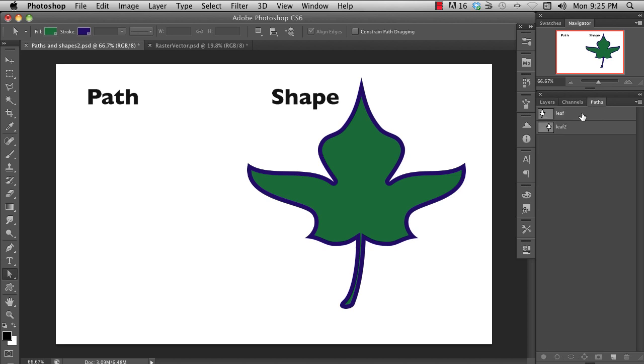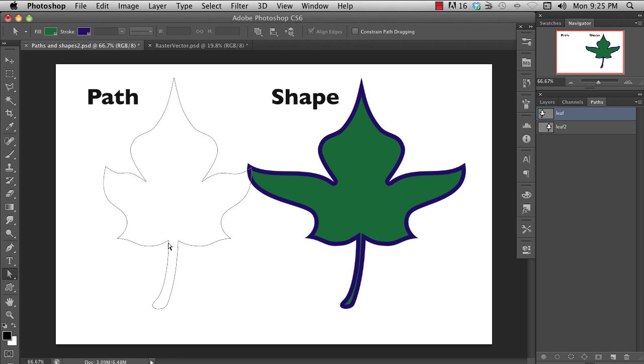Paths are super useful. They can be used to define text, shapes, masks, and what is created by the pen tool.